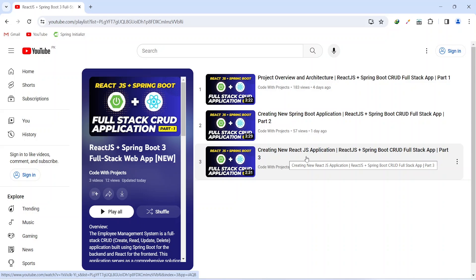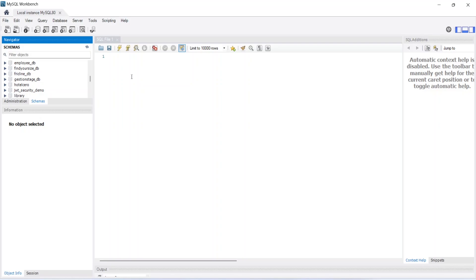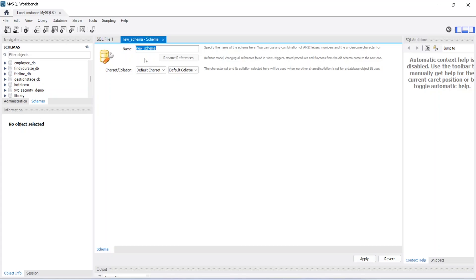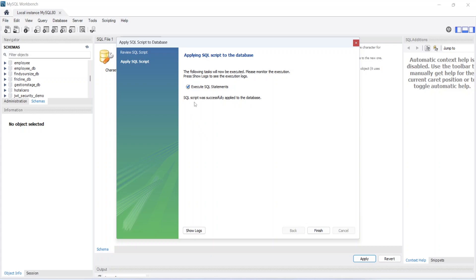So let's get started. First of all we need to create the new schema. We will open MySQL Workbench and to create a new schema we can click on this icon. Here in this input we need to type the name of the schema, which is 'employee' in our case, and then we will click on the apply button. We need to verify the SQL query and then click apply — it says the SQL script was successfully applied to the database.